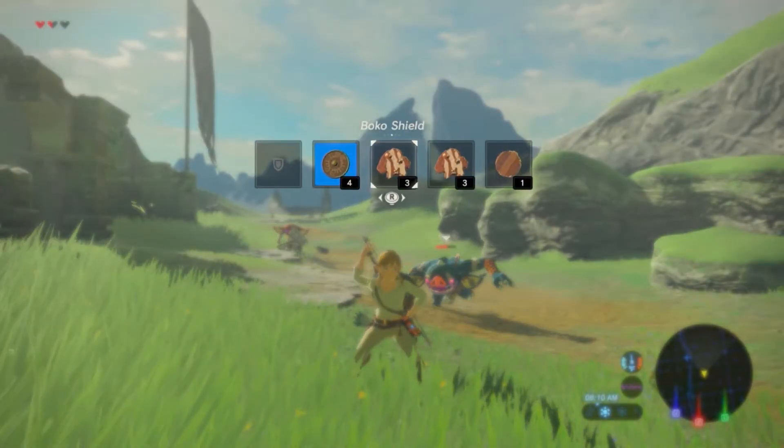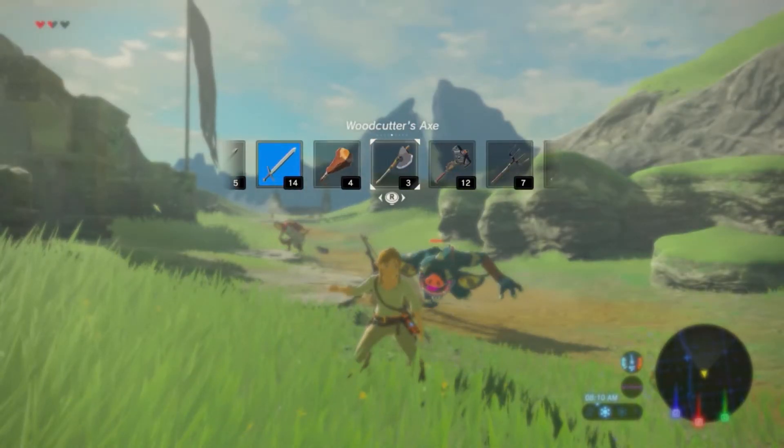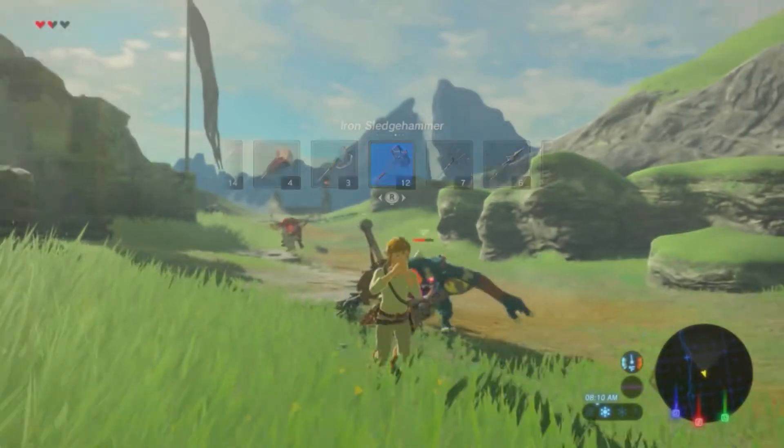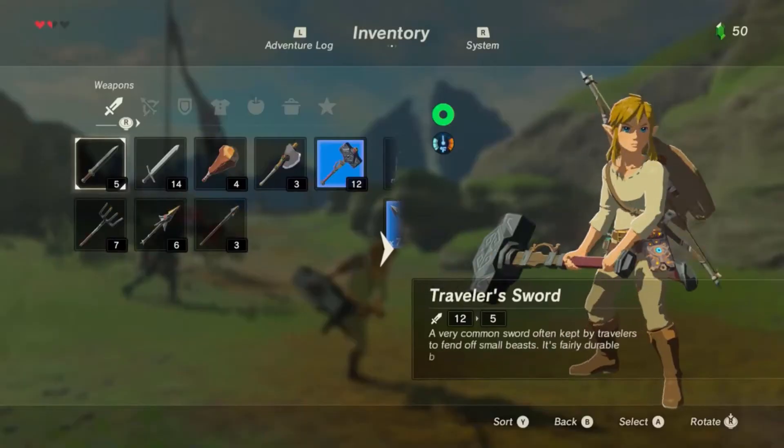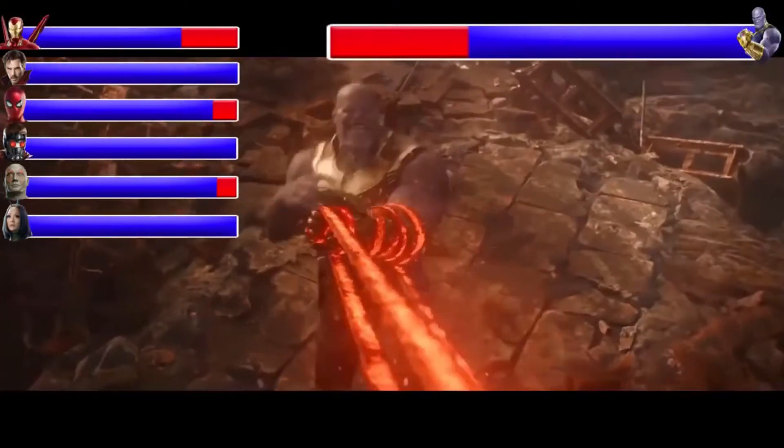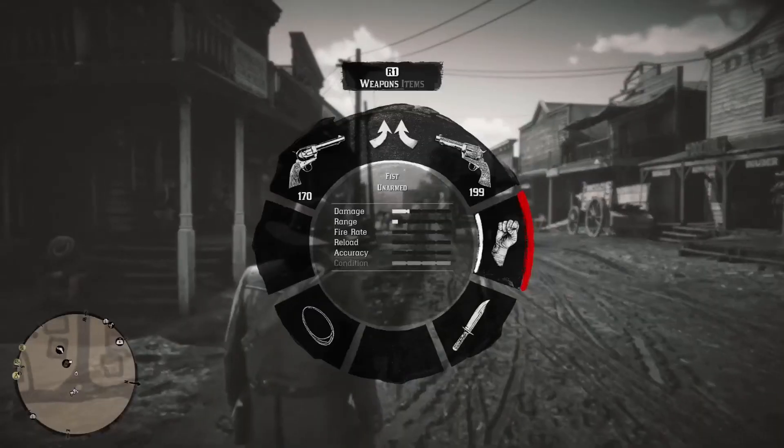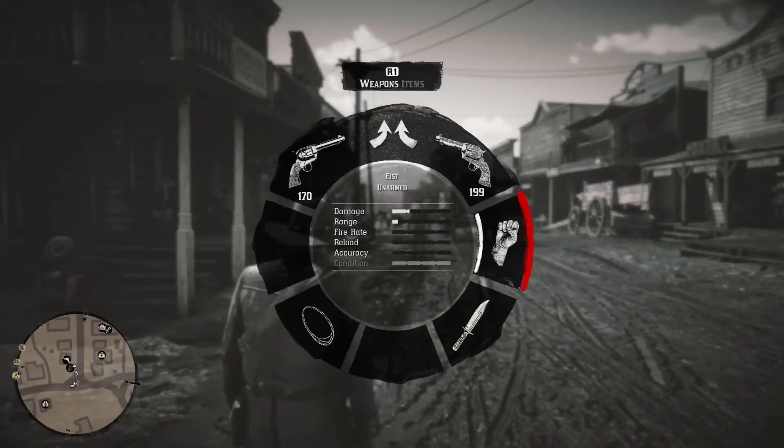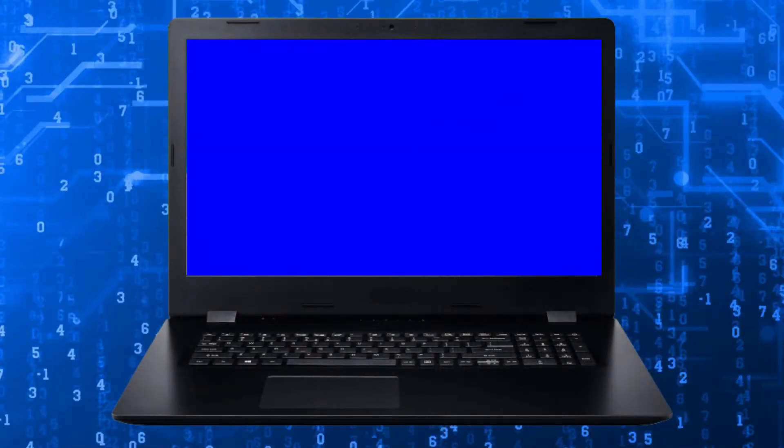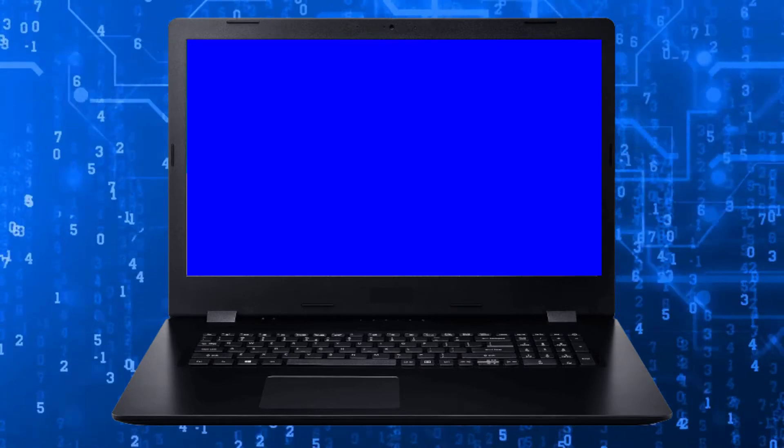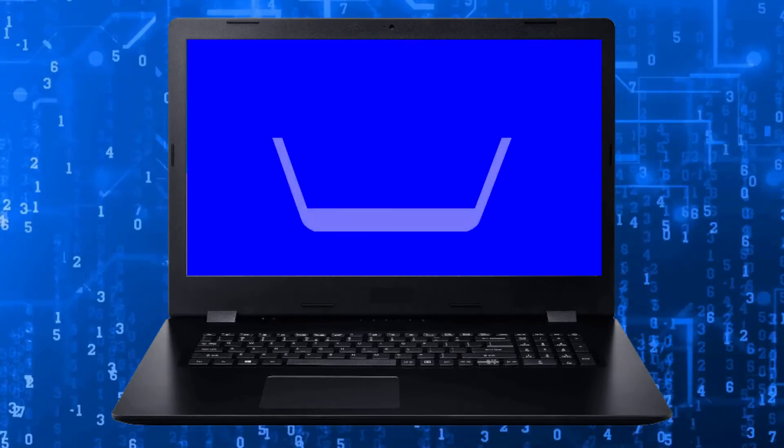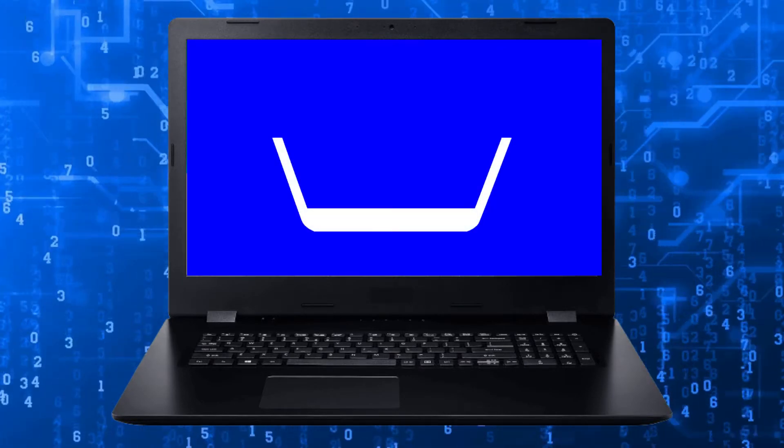In coding, when you need your computer to remember an important piece of information like score, lives, health, or inventory, you need to store that information in a special location where the computer will be able to find it again when it's needed. These little baskets for storing information are called variables.